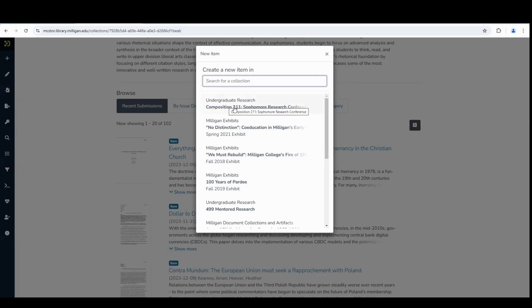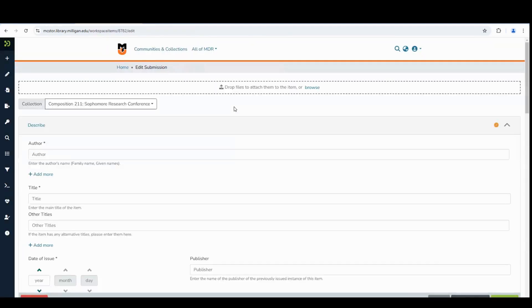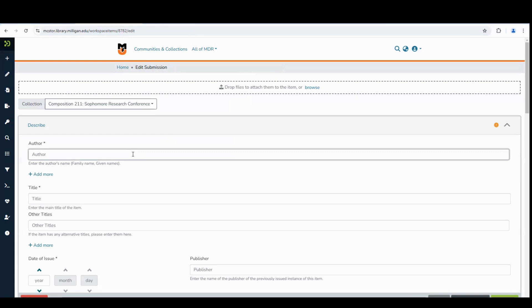Next, fill in the various pieces of information about your research. Please put your name in the following order: family name or last name followed by a comma and your first name. If you have multiple authors, click Add More.